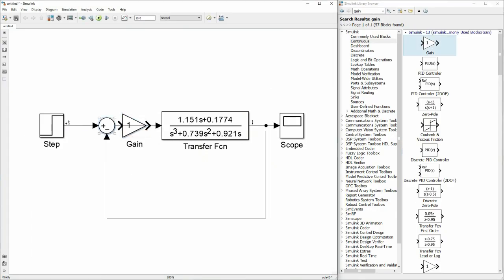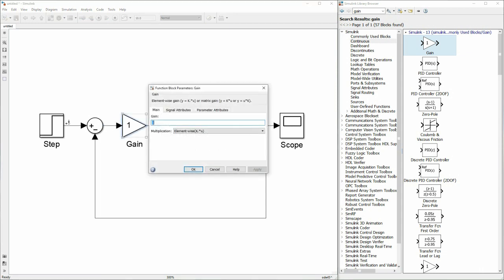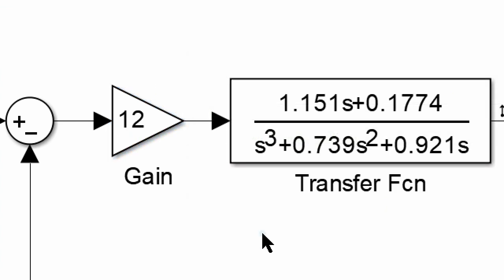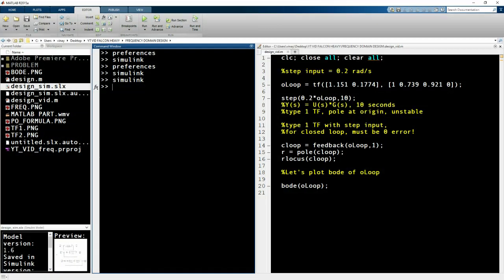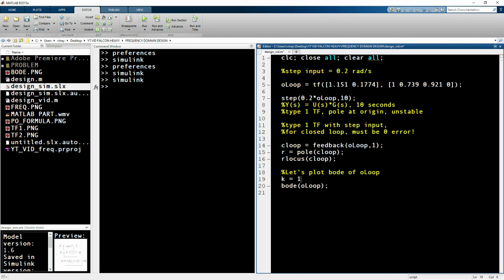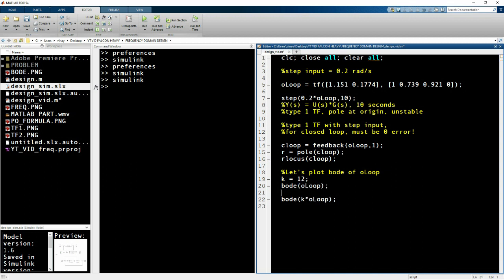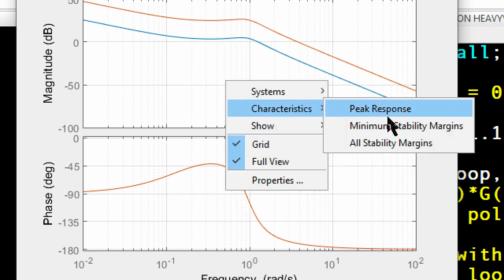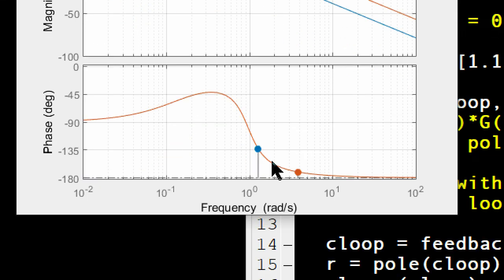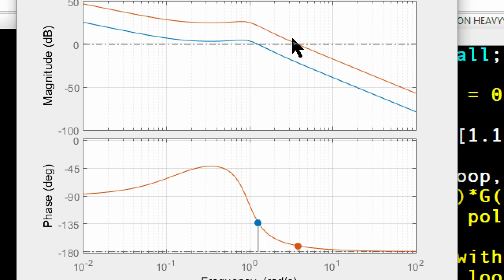Now drag in a gain block to use as a compensator. Adding a gain of 12 — this value is chosen to observe system behavior. But first let's go into MATLAB to see what this gain does. The gain will shift the Bode plot to the right and will cause a decrease in phase margin. Set k equals 12 and do a Bode plot of k times open loop — use hold on to overlay both graphs. You will see the gain plot has shifted right with a decreased phase margin.